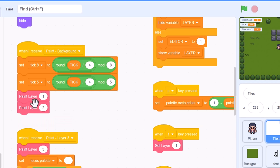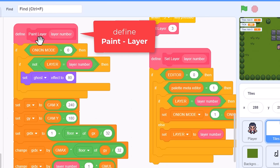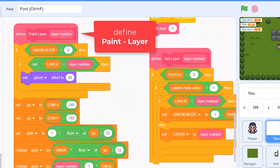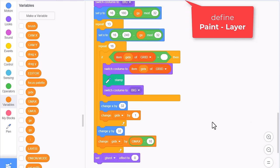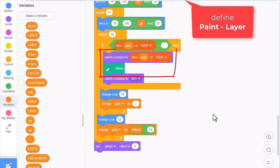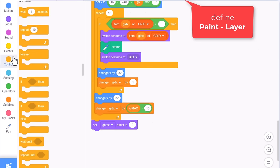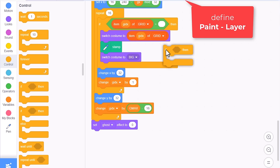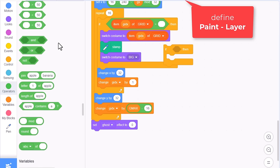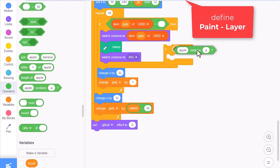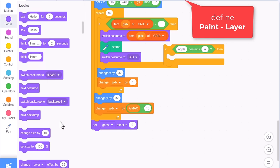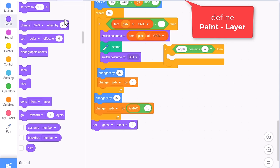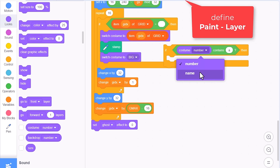Now to animate those costumes! Find the define paint layer script and scroll down to find the switch costume and stamp blocks. We need to check if the costume we switch to is an animating costume - that is, if the costume name contains a right chevron, a greater than symbol. Just make sure you do use the costume name and not the number.